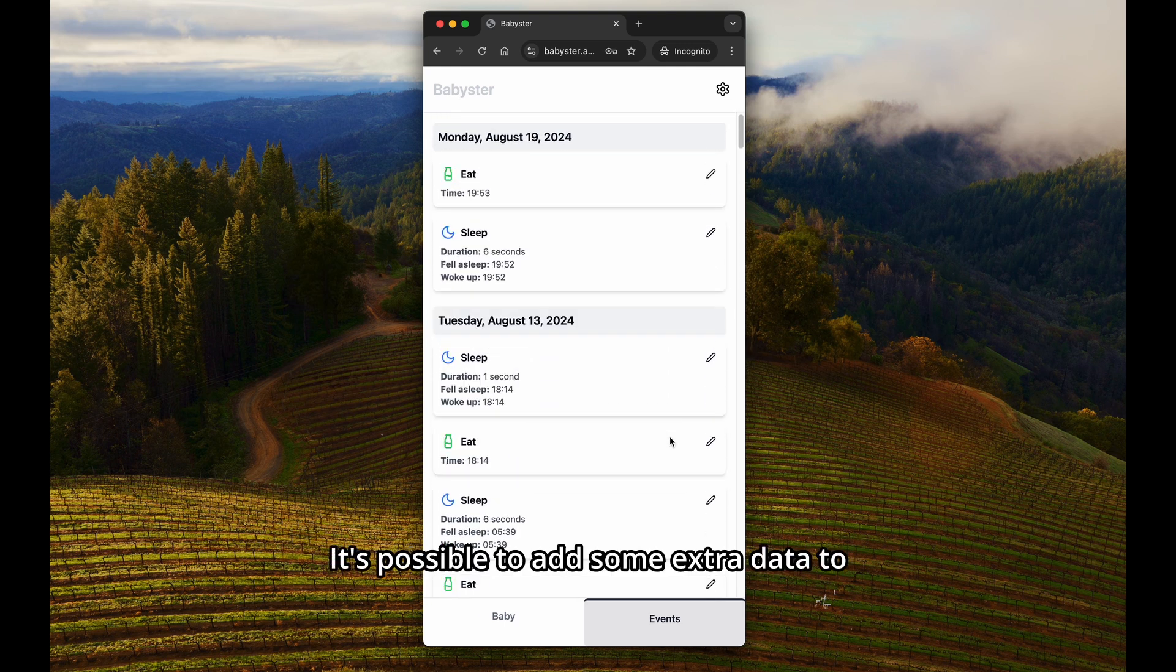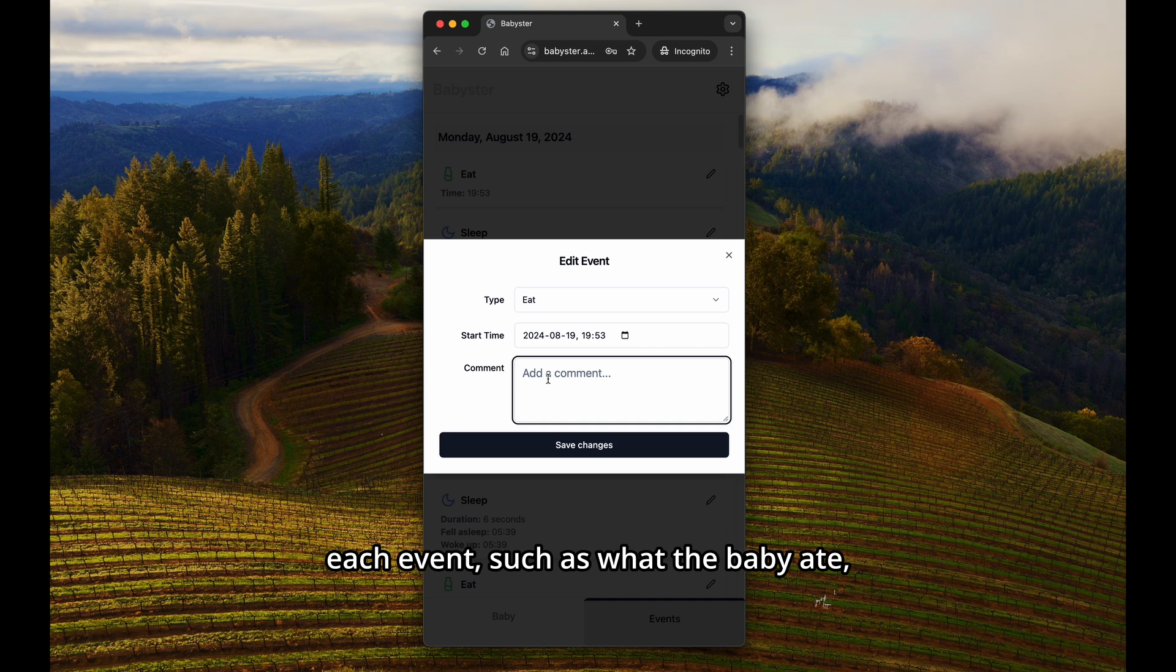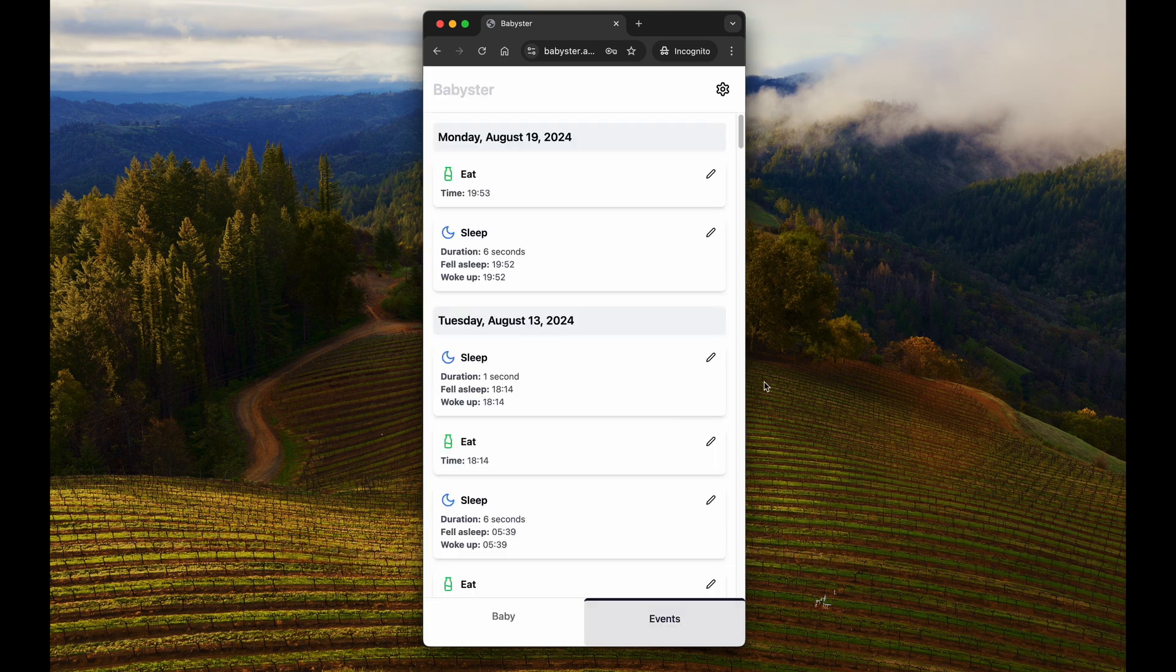It's possible to add some extra data to each event, such as what the baby ate, or how the nap was.